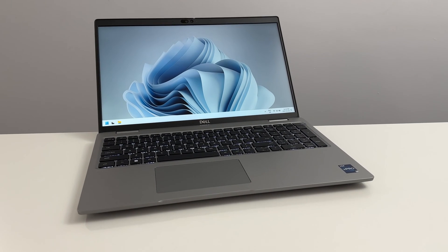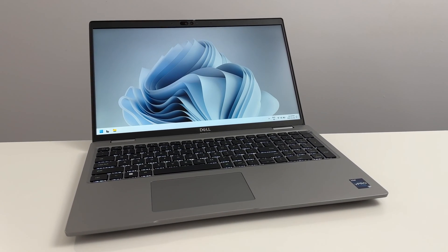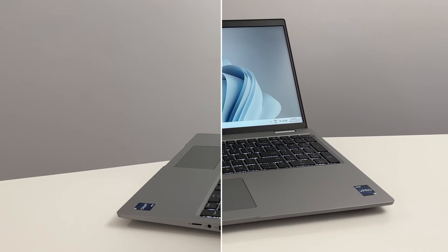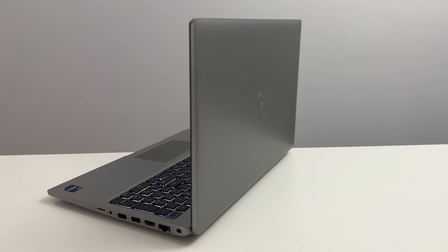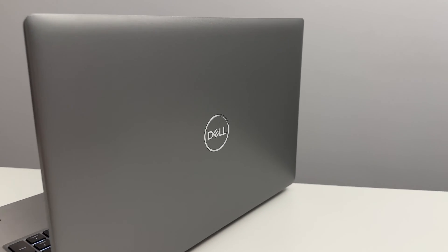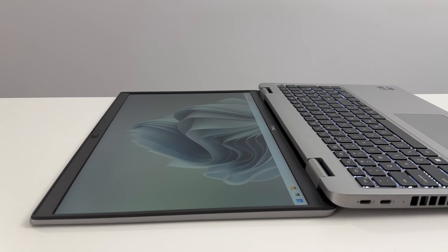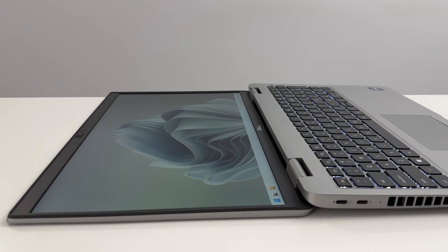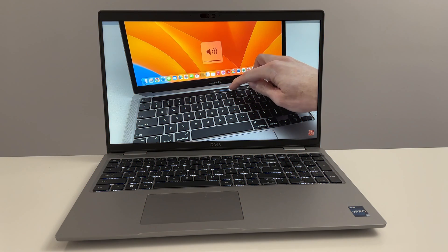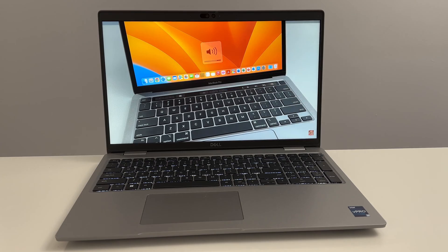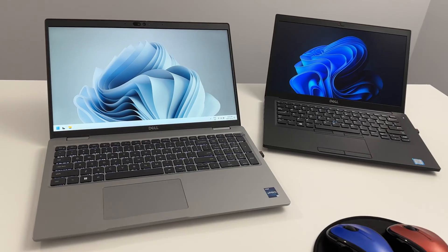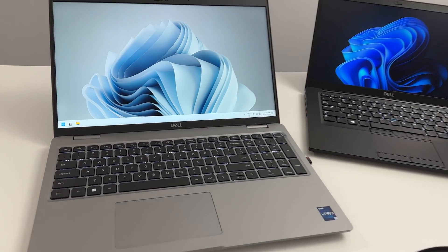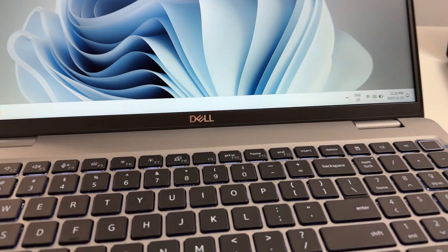Today I've got a brand new Dell Latitude 5540 rocking the 13th gen i5-1345U CPU. This is a brand new computer and it's pretty strong. We're going to review this computer today and upgrade the storage to see if we can get it even faster than it already is. Hit that like and subscribe button and let's jump right in.